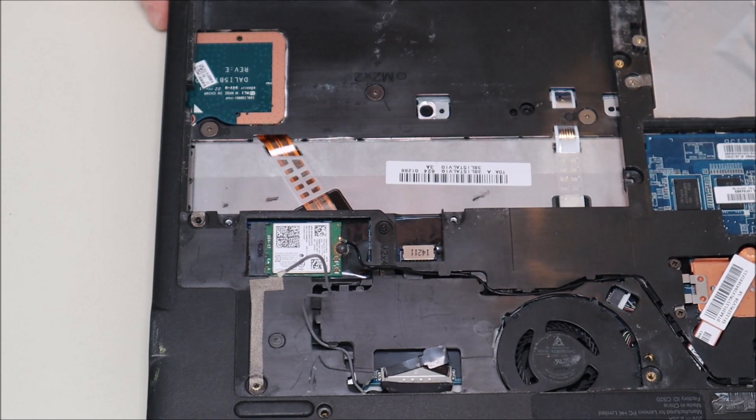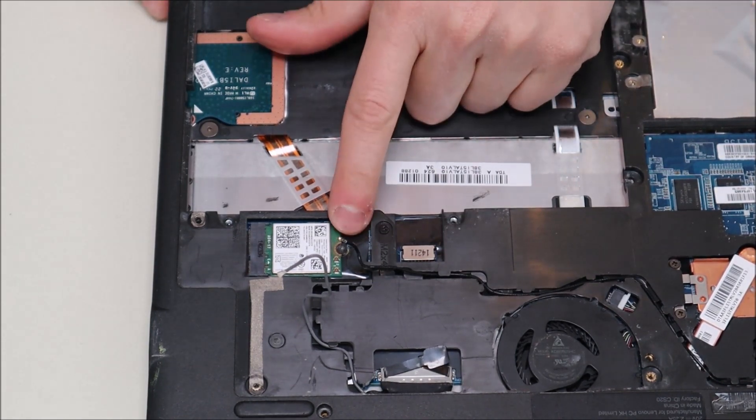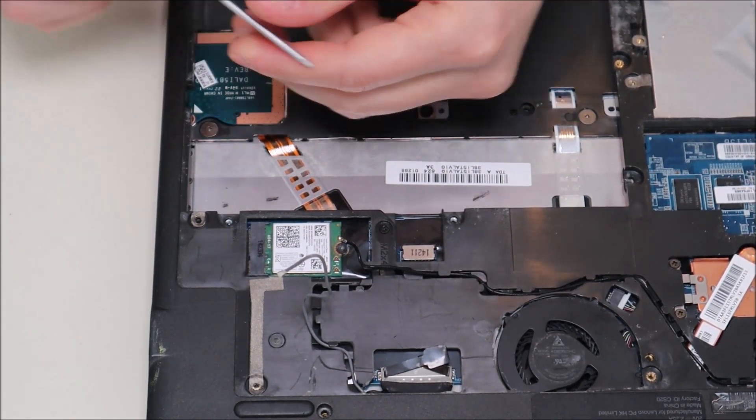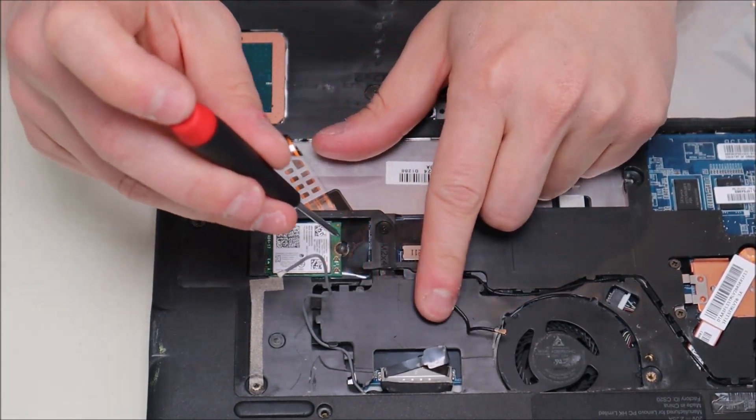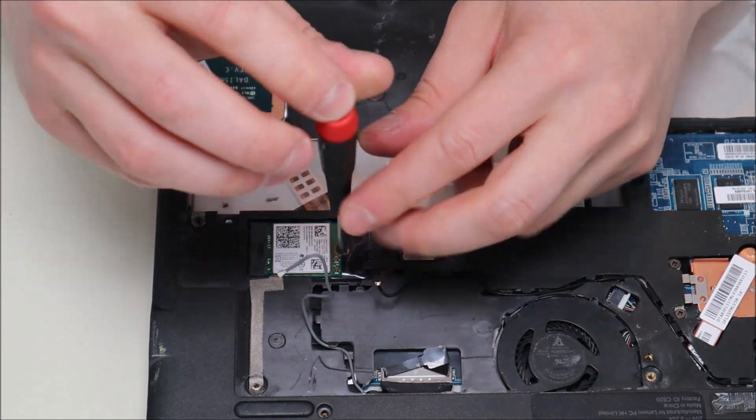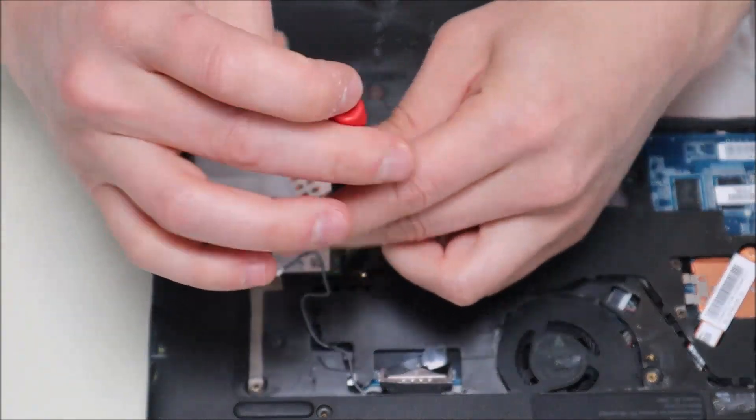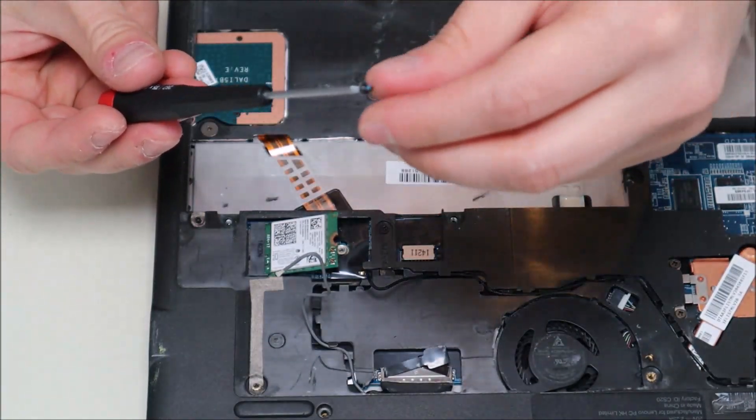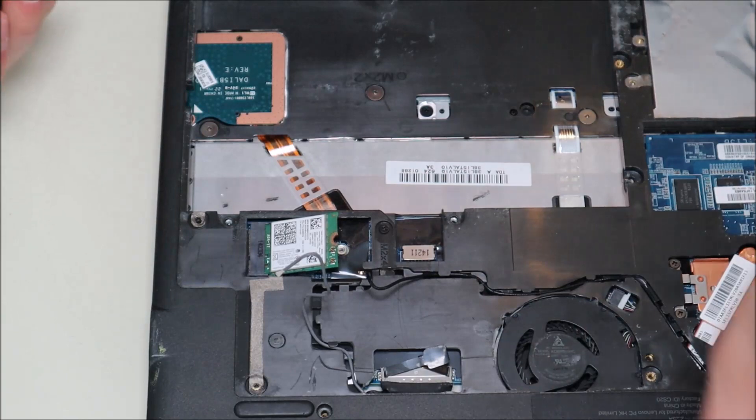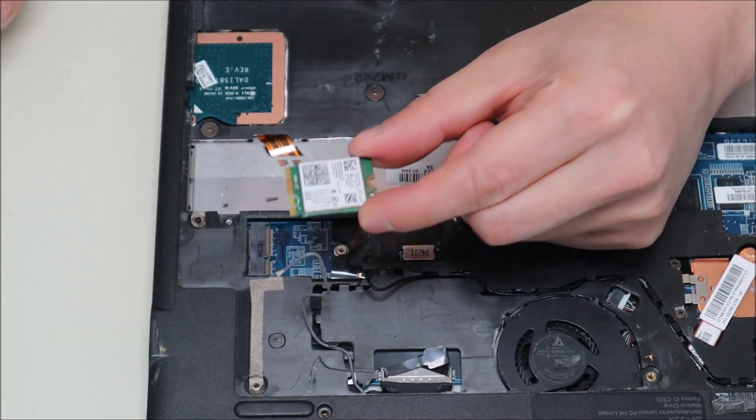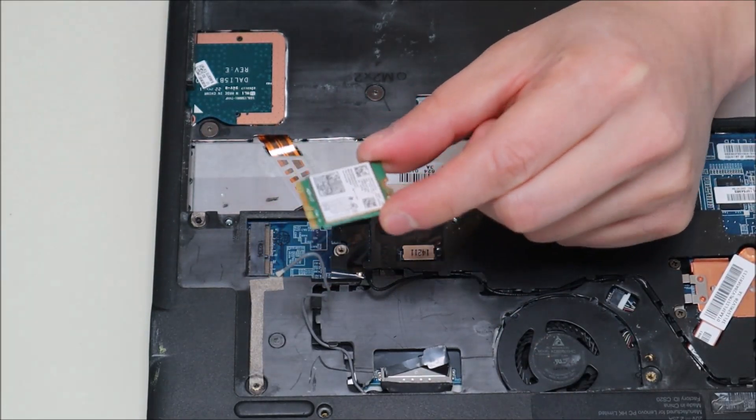Now to undo the Wi-Fi card, that screw is actually a hex screw. So you may have trouble getting it out with the same screwdriver you used earlier. But the hex screw will come out and the Wi-Fi card will just pop up and then you slide it out.